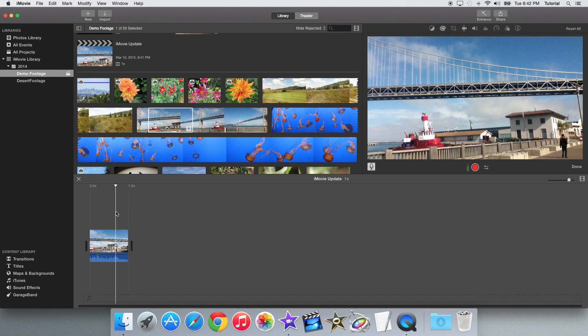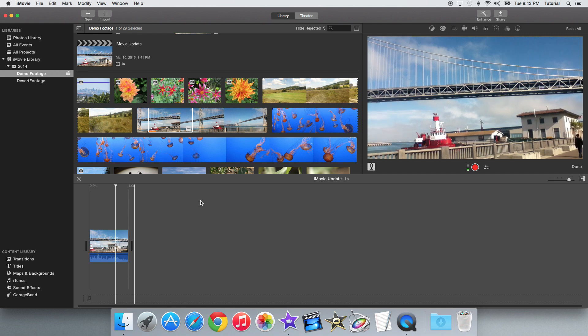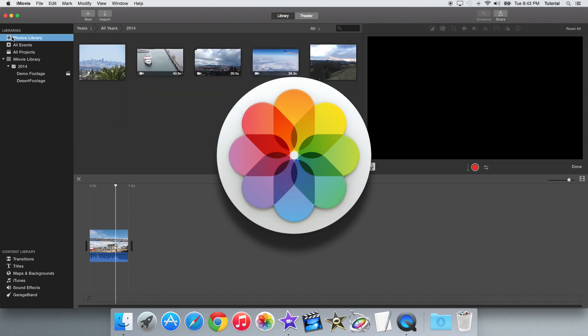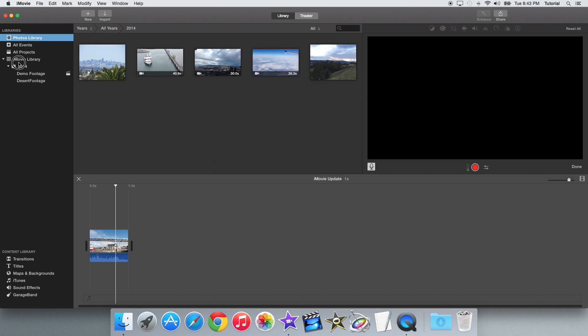So the next thing that's new in this update is the integration of the new Photos app, which I'll cover more in depth in a later video, so subscribe for that.